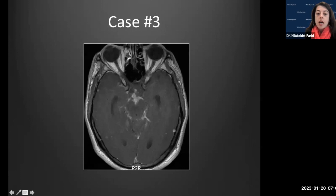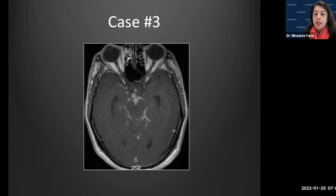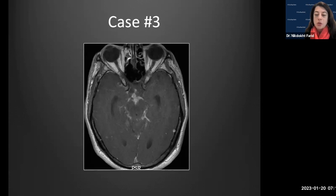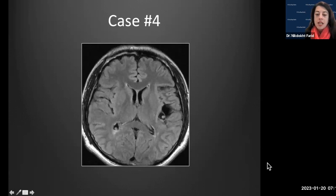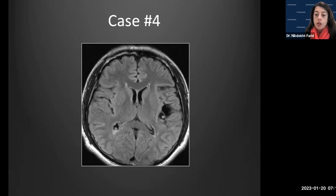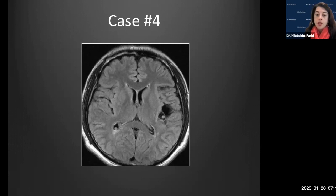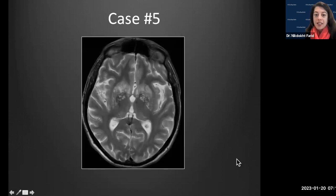Case three shows a single axial T1 post-contrast image at the level of the midbrain. The history for all these cases you can guess: fever, headache, maybe altered mental status. Case four is a single axial FLAIR image — direct your eyes to the region of the left Sylvian fissure and also to the atrium of the right lateral ventricle. Case five is a single axial T2 image at the level of the basal ganglia.